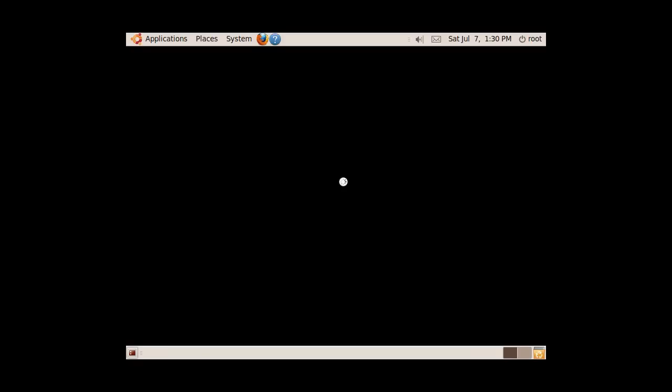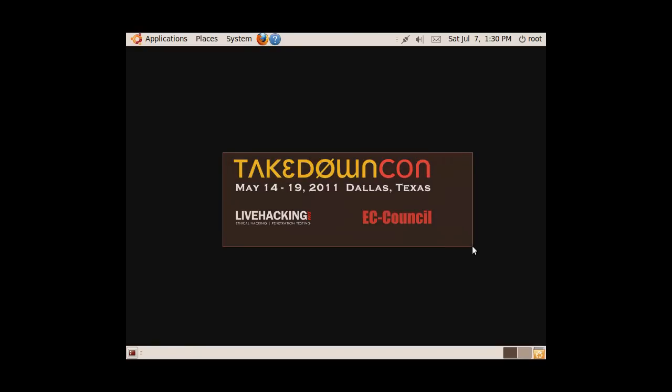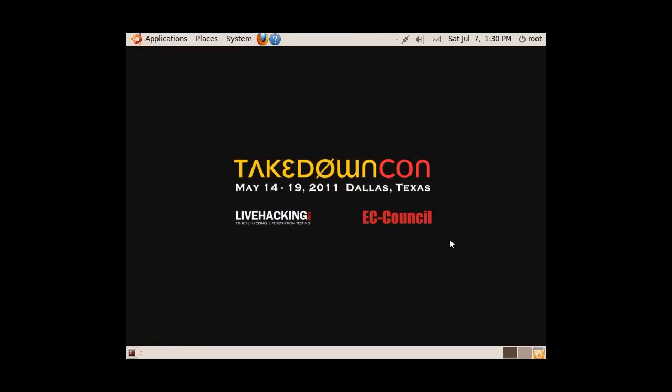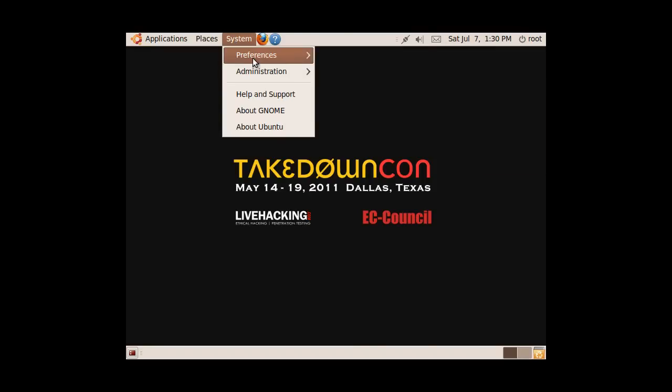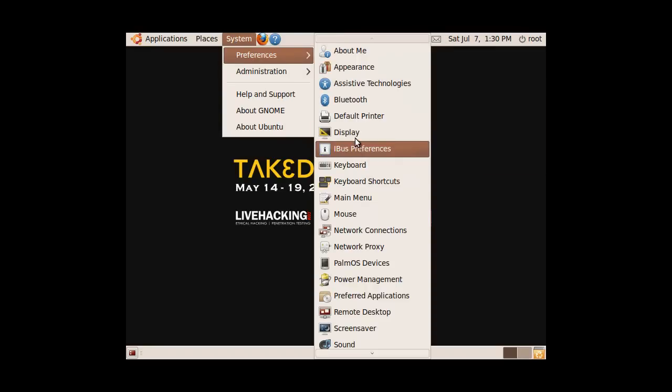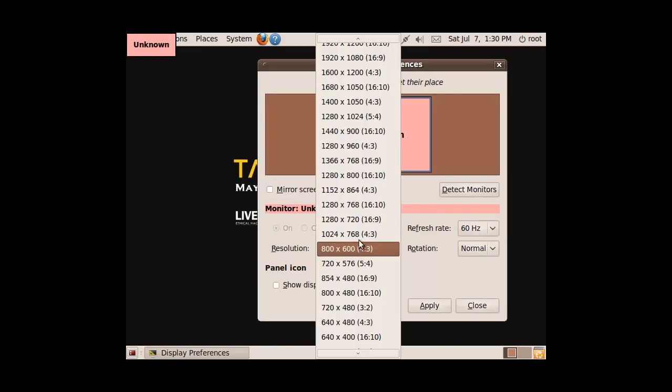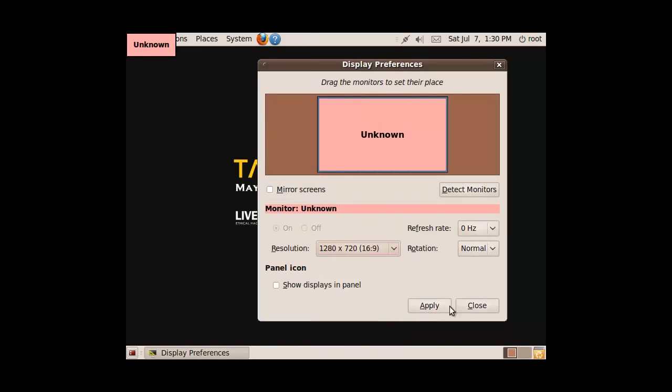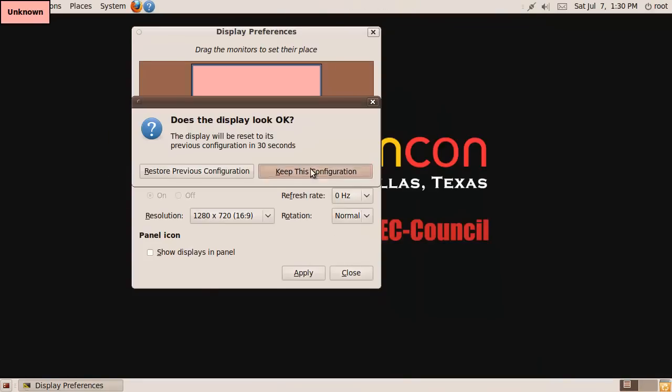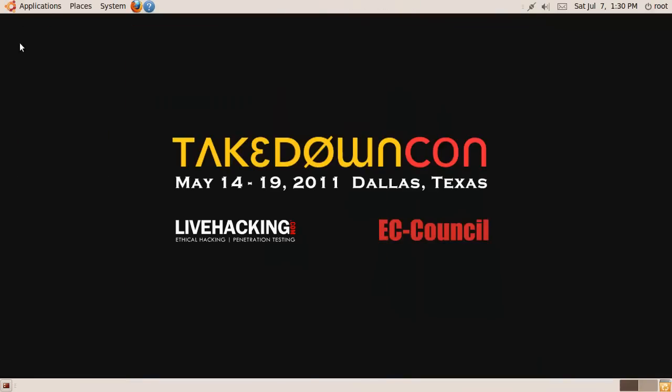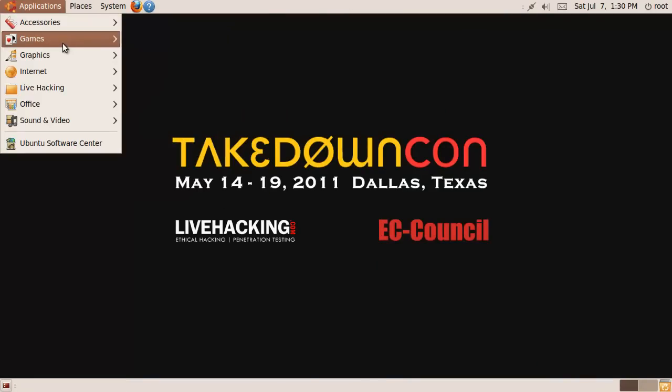Wow, that looks sweet. This was for TakedownCon in 2011. System Preferences Display. There we go. So let's see what we've got on here.